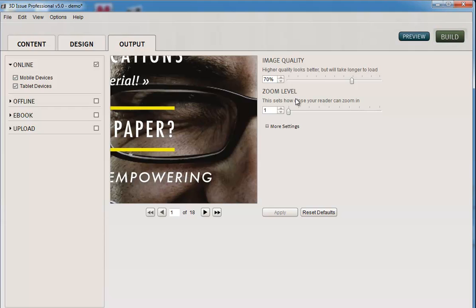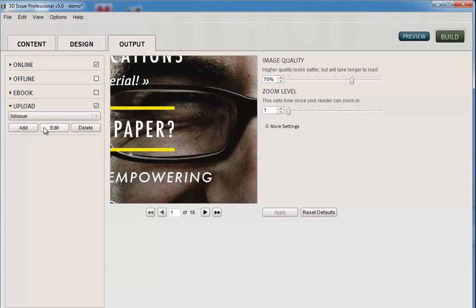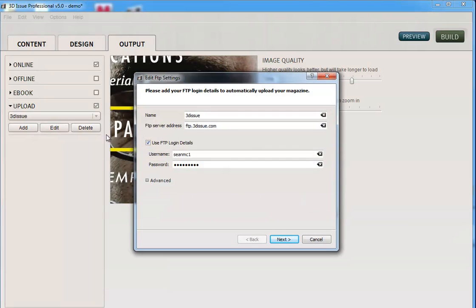If you do know your FTP details, then great, you can just check this box here, upload. And you can add in your hosting details. So you only need to do this the first time, and if I click edit I can show you ours. So I've given it a name just in case I have multiple sites that I'm uploading to.